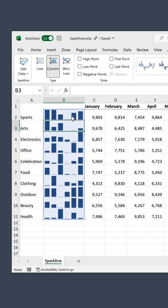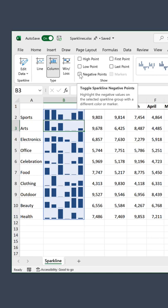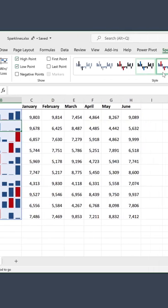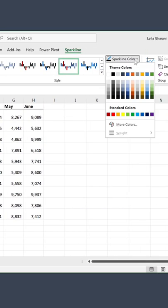You can conditionally format your sparklines. If you want negative points to have a different color, low points and high points to be different, you can adjust it here.